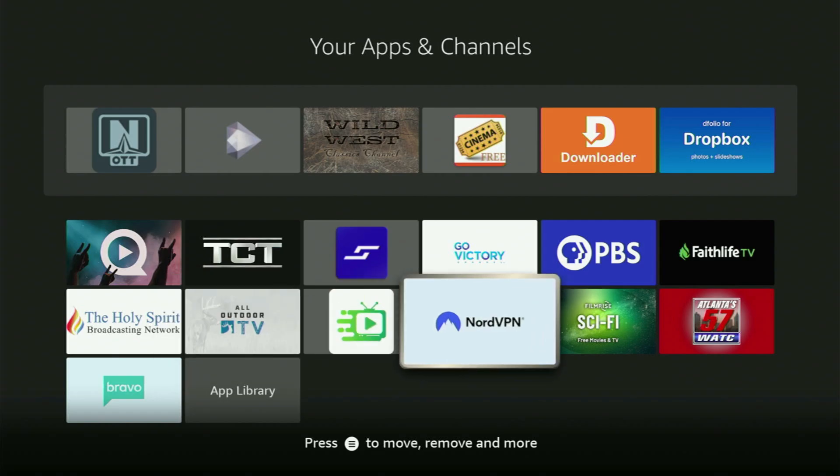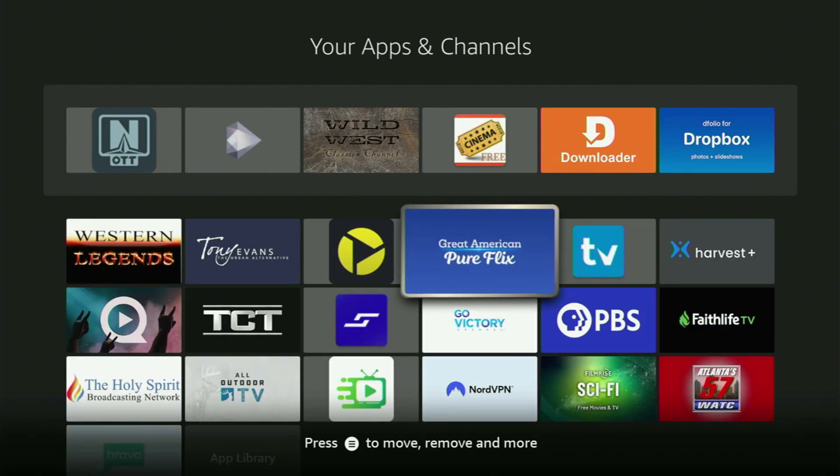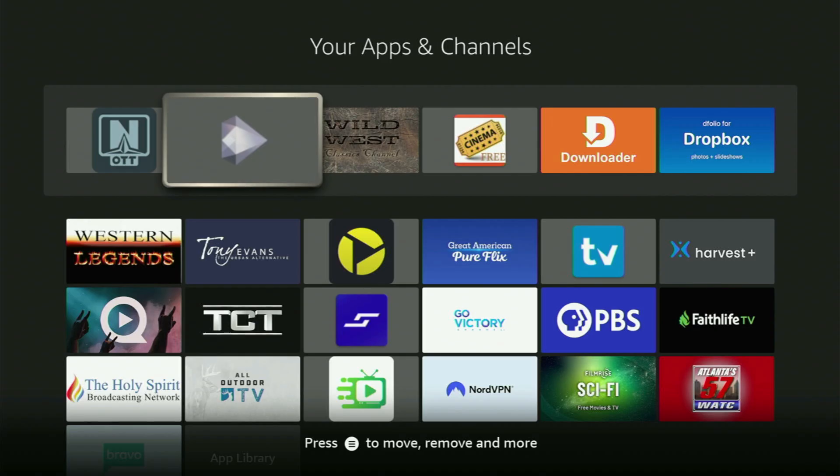Just don't forget to keep your VPN connected to stay safe and out of trouble online. Then, feel free to open OTT Navigator application.